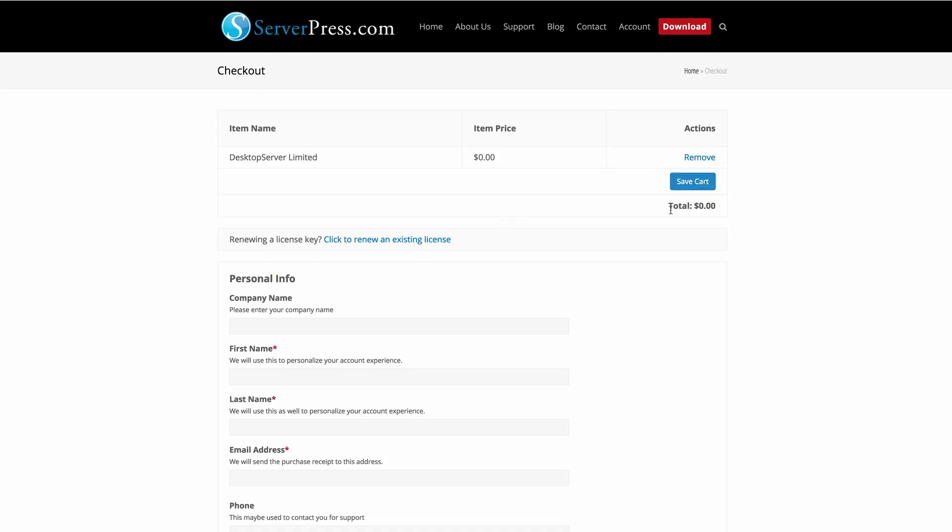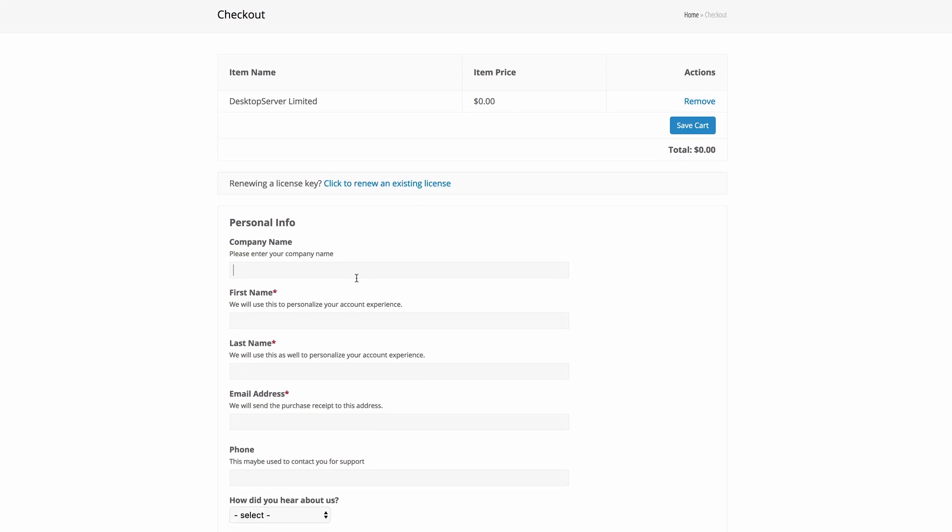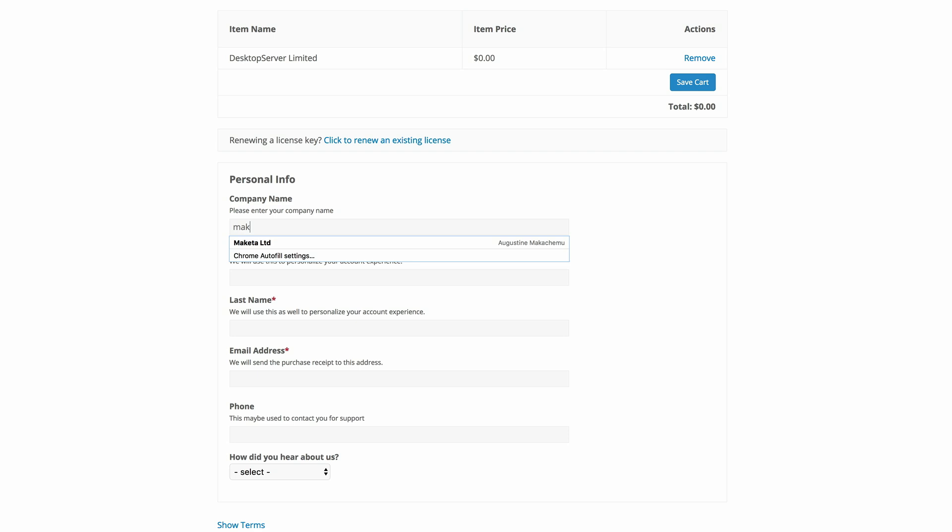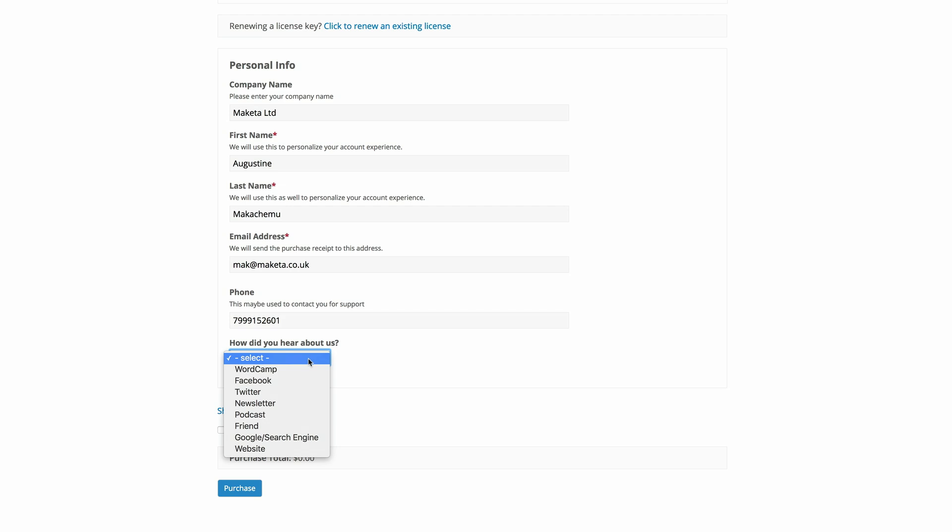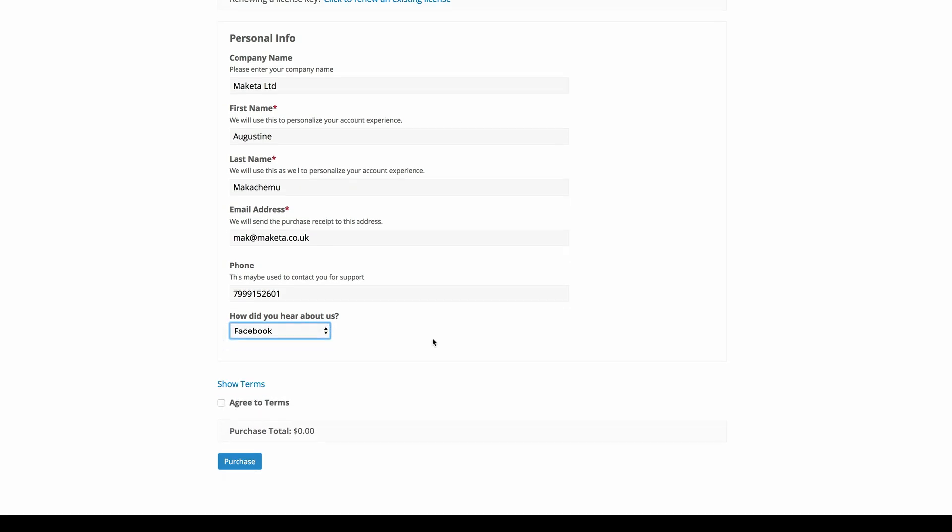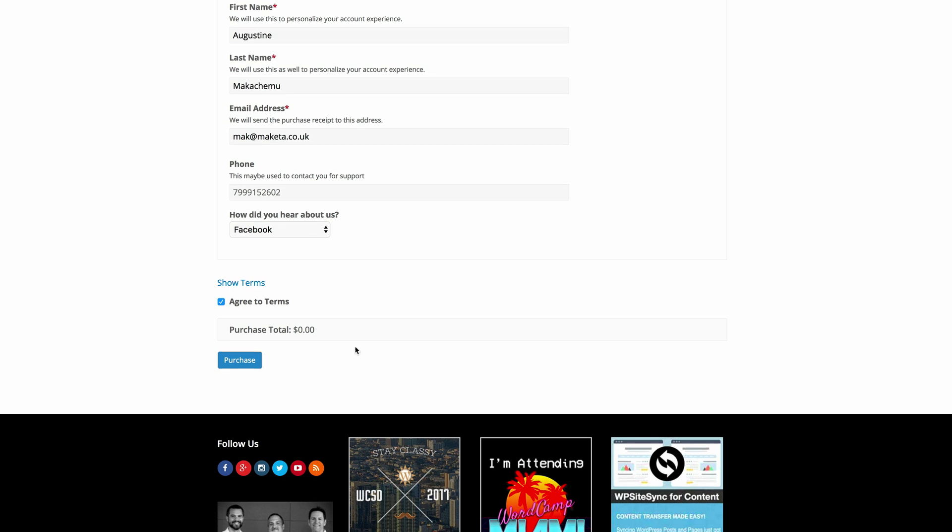So what you need to do here, although it's free, you need to come over here and enter all your personal information. So I'm just going to enter my information here. I'm happy with all of that. And then I'm just going to say Facebook agreed terms. Okay, that's my phone number. I'm going to click on purchase.